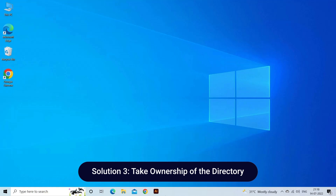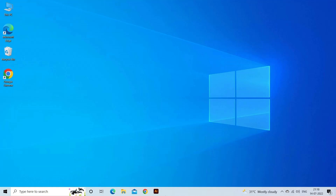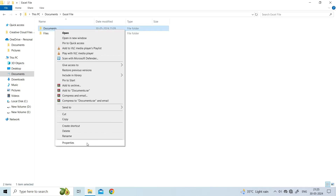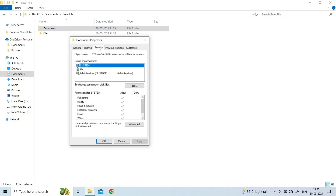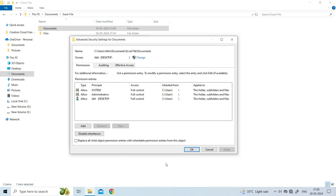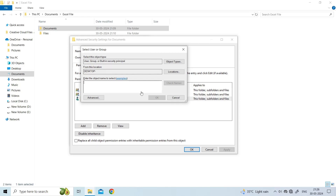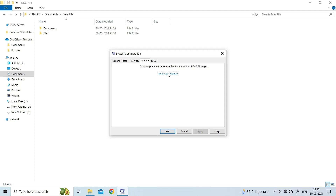Solution three: take ownership of the directory. The folder access denied error might appear if you don't have access to certain files or directories. You can try fixing it by taking ownership of the directory. Locate the folder or file with which you're having the issue, right-click on it, and open Properties. Next, go to Security, then Advanced. Search for Owner at the top and click Change. On the Select Users or Groups window, type Administrators or your username. Click Check Names, then OK. Finally, select Replace Owner on Subcontainers and Objects, then click Apply and OK.